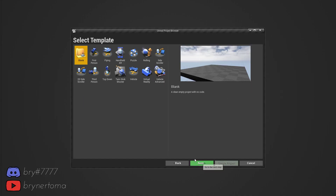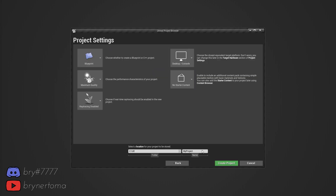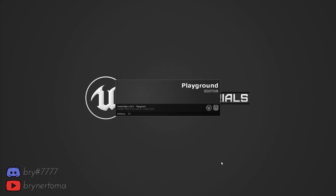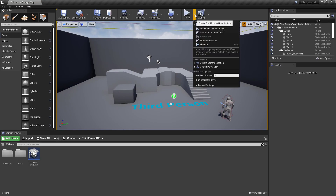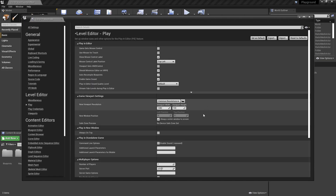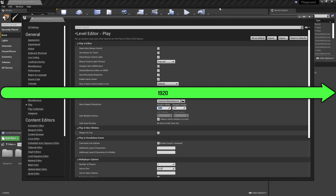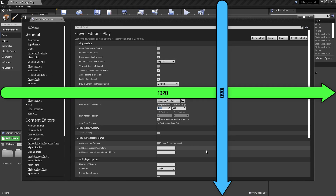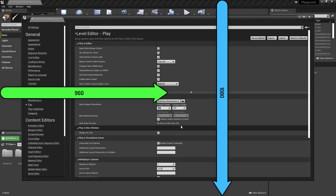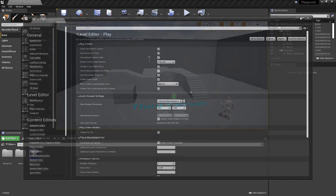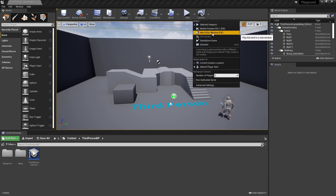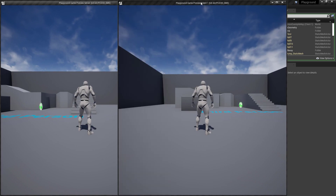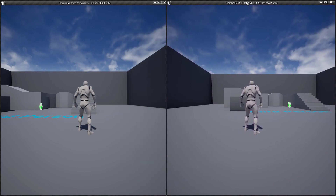Alright, launch Unreal and let's create a third-person project with no additional content just to keep our project size small, and we're gonna name it 'playground' since we'll be using it for future lessons and examples. Once the project is created, adjust your screen settings to fit two windows nicely side by side: click the arrow beside the play button and go to Advanced Settings. Under window width and height, set your width to half your resolution — mine is 1920x1080 so I'll set width to 960 and use the full height of 1080. Change the number of players to two and select 'Play in New Editor Window' to get two windows side by side.